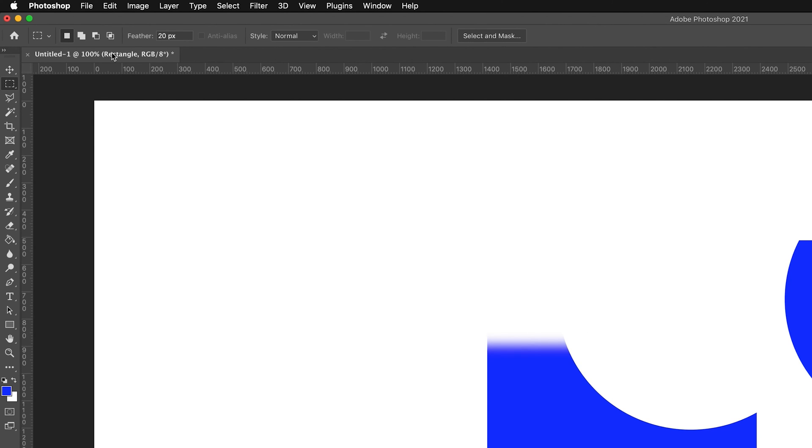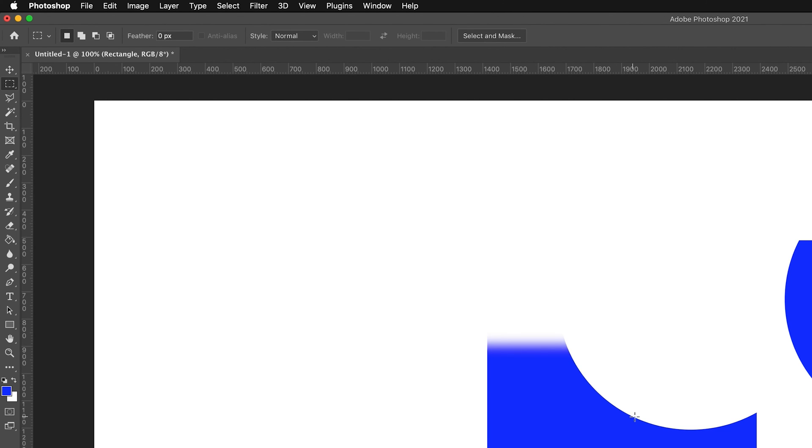One last thing to quickly show you on the selection tool, if I just change that feather back to zero. Make sure you do this before you make some really big selection and then realize that you actually have the feather on. I've done that loads of times and then you have to start all over again. It's something that catches me out all of the time.